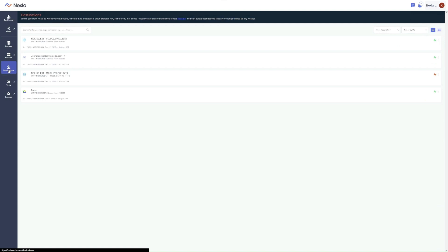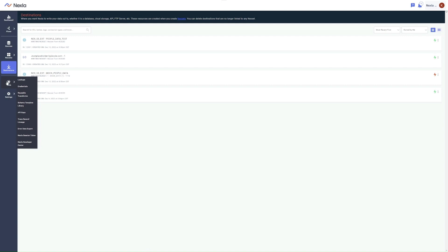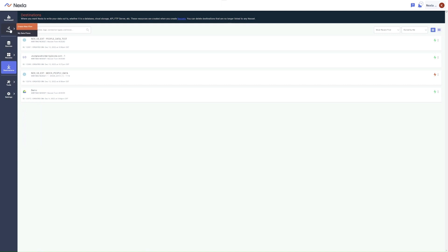The Destinations screen contains information about locations to which Nexla should write data, and these can include a database, cloud storage, APIs, and FTPs, among others. The Tools menu allows you to access a number of other available Nexla features that aren't covered in this video, but you can find more information about them in our Help Center and other tutorial videos.